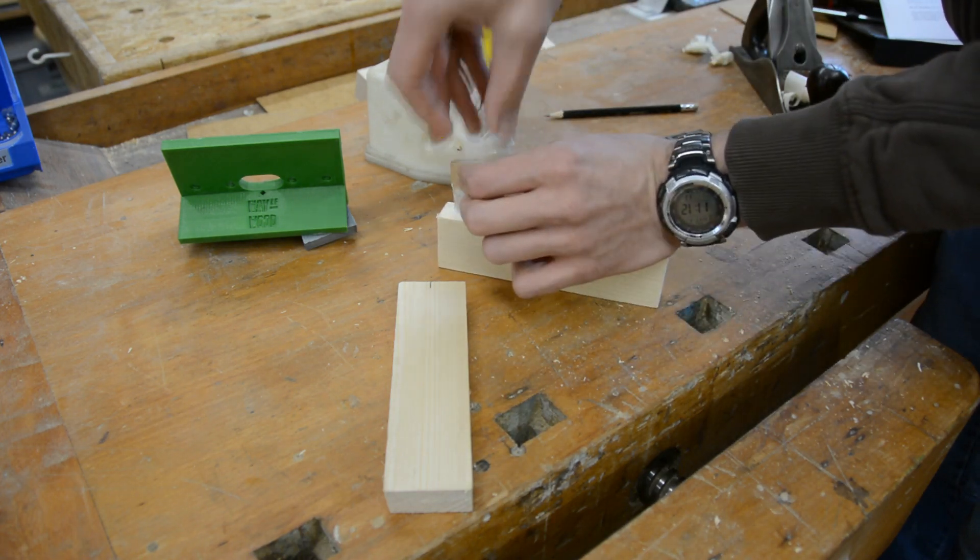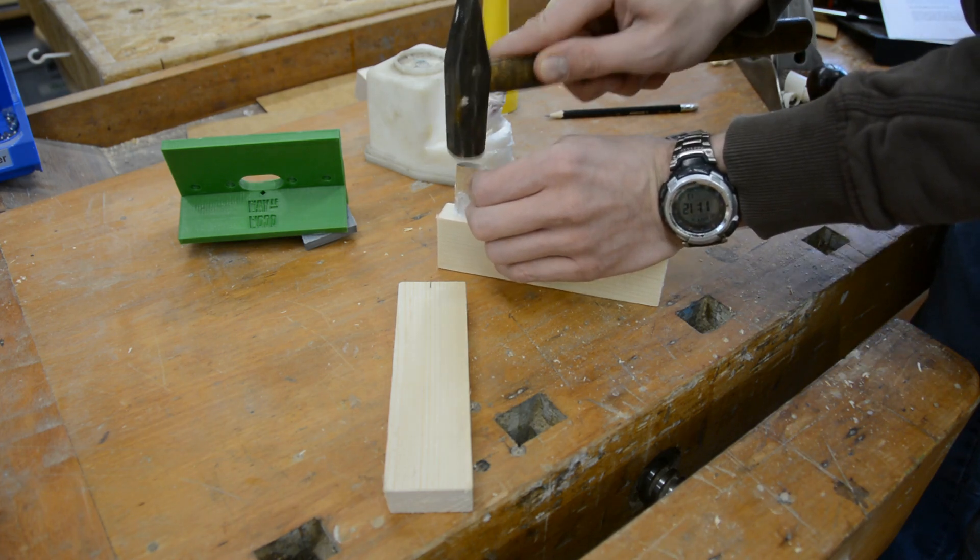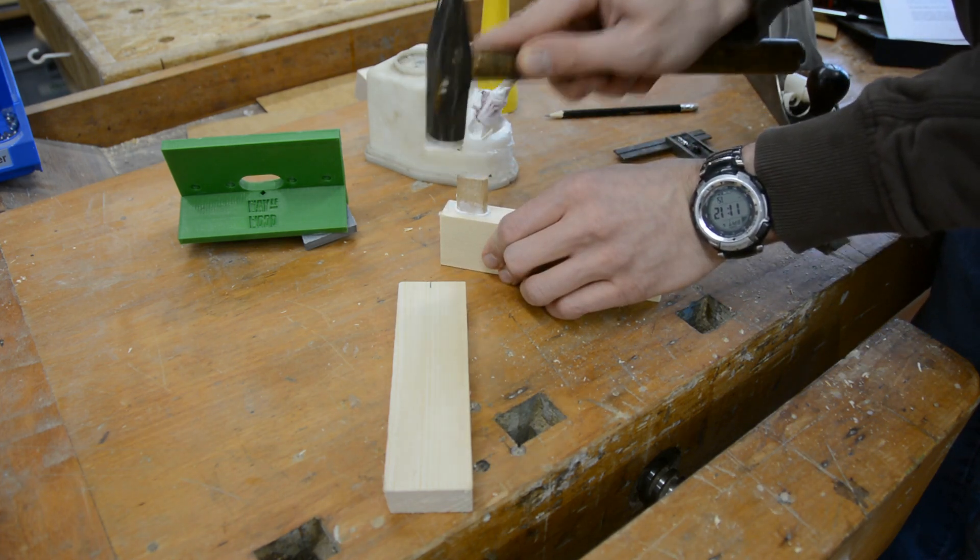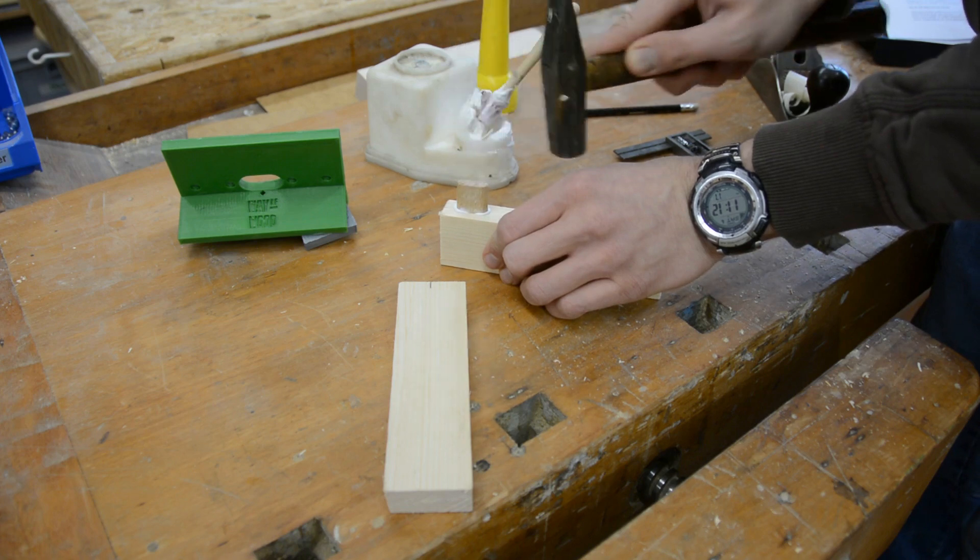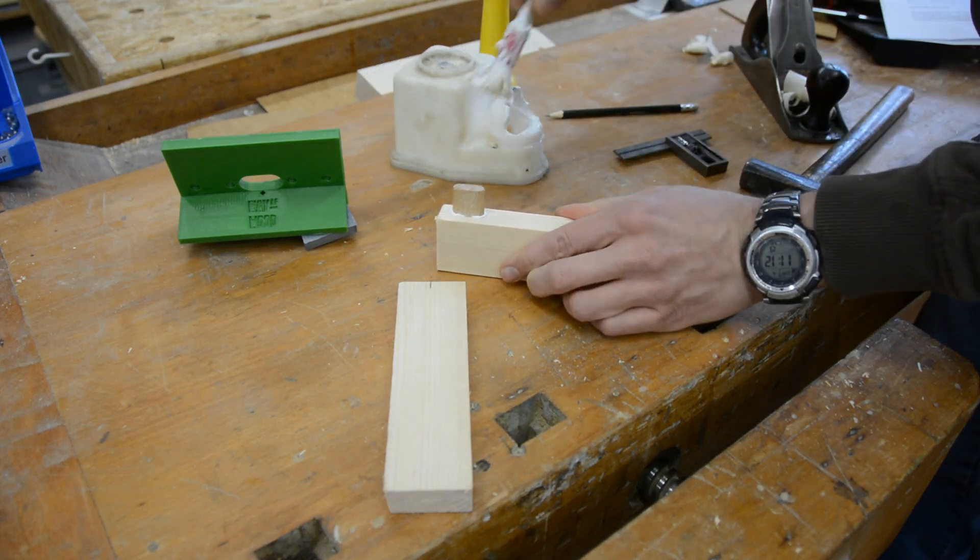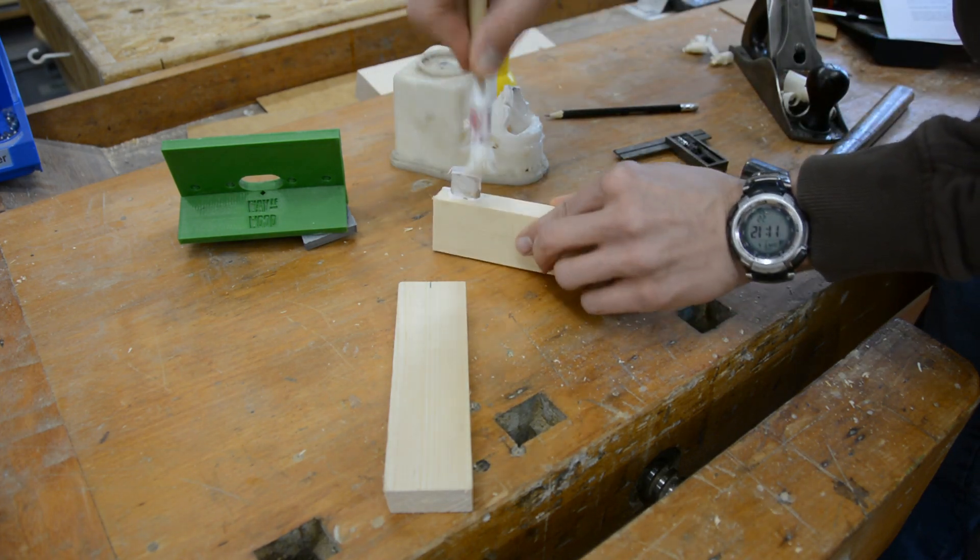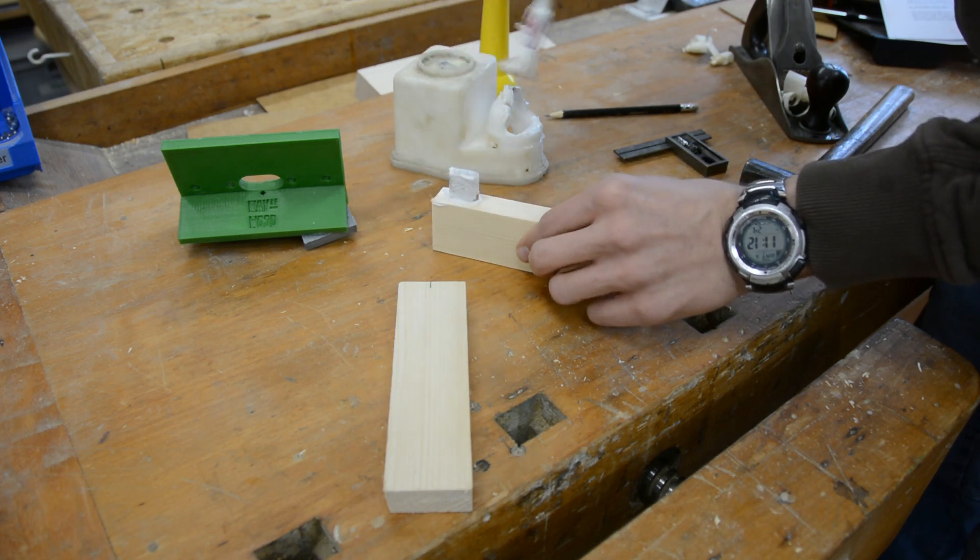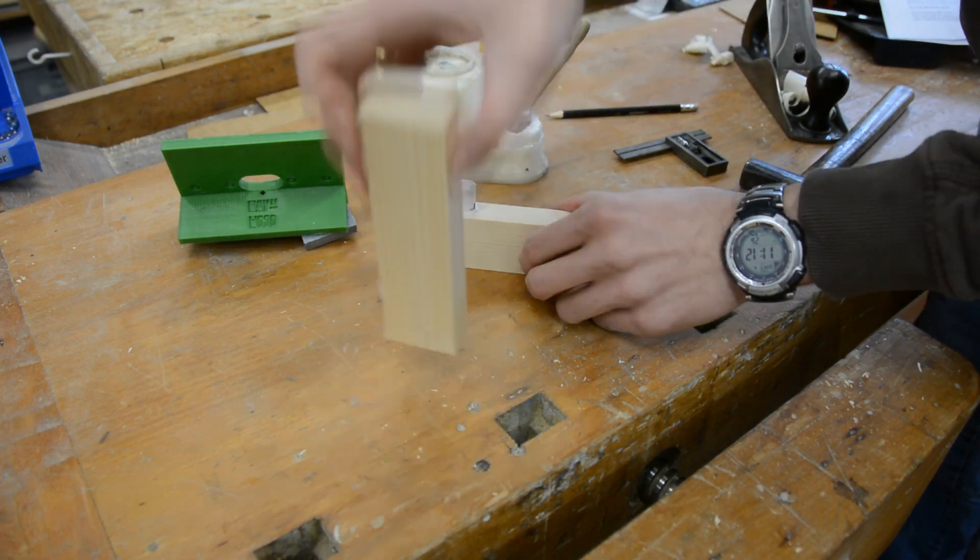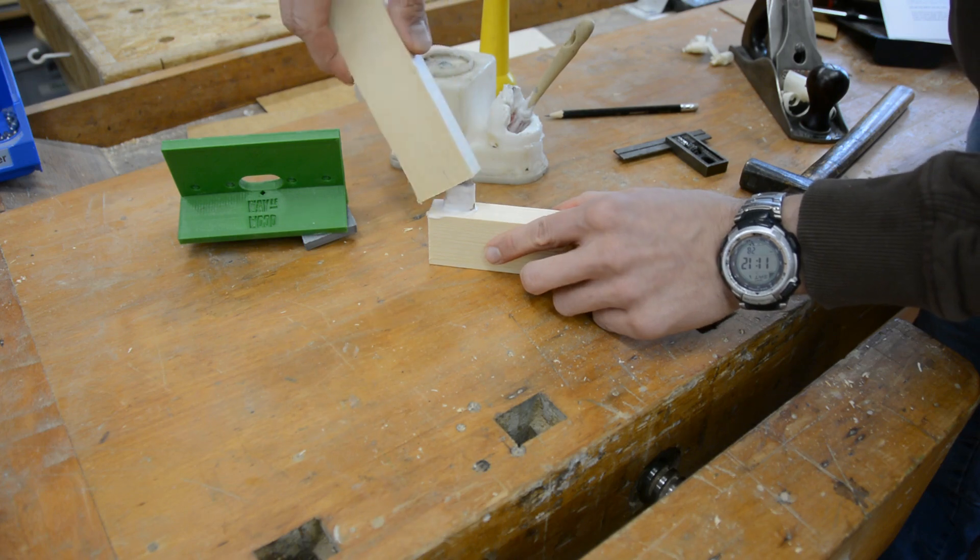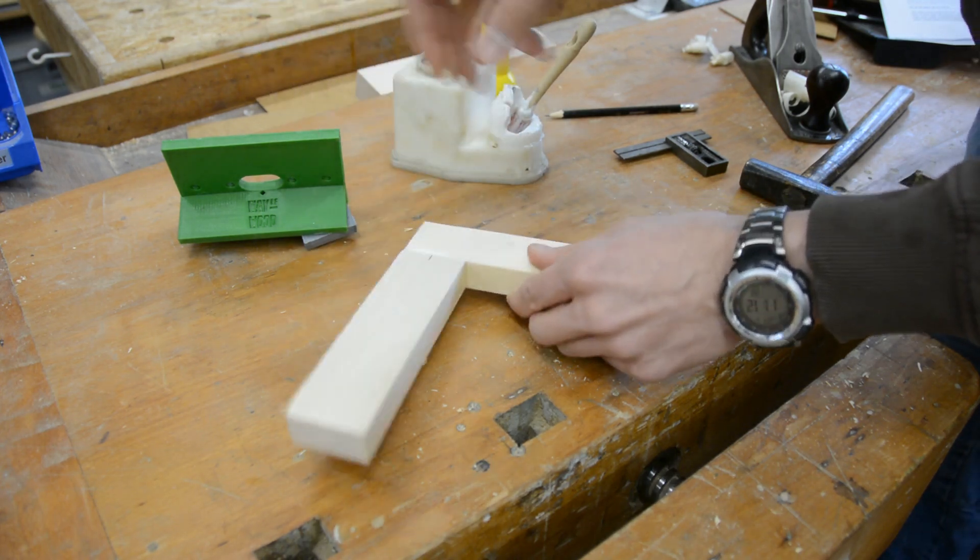In my experience it's easier to put glue on the tenon rather than in the mortise. Sometimes the joint is a little bit tight and you have to tap it with a hammer to go properly together. By putting the pieces together this way, it's going to be a very strong joint.